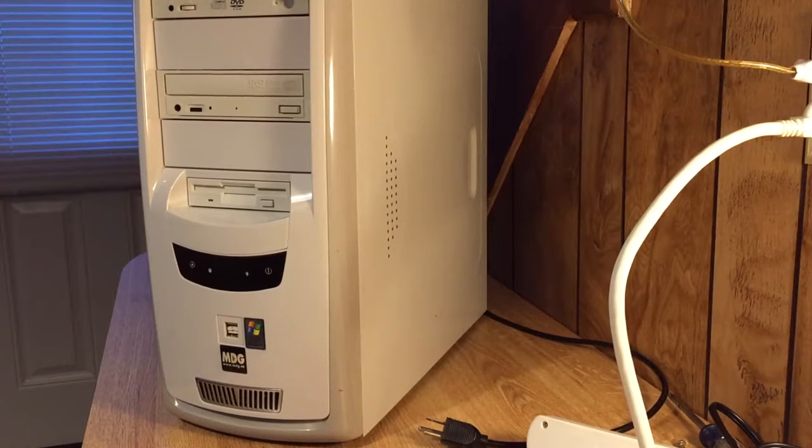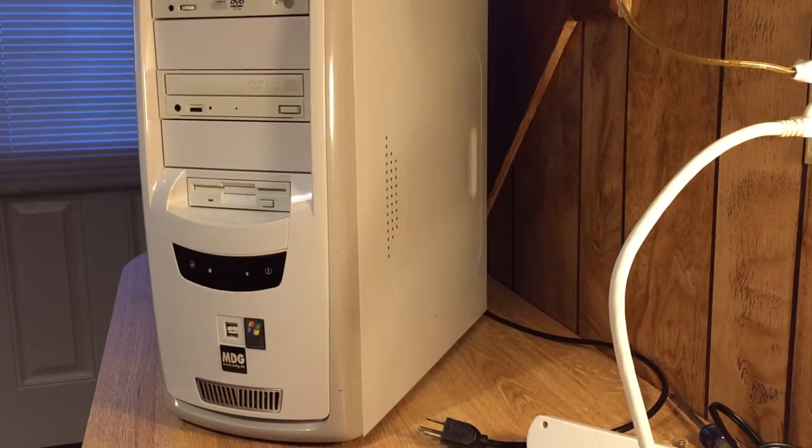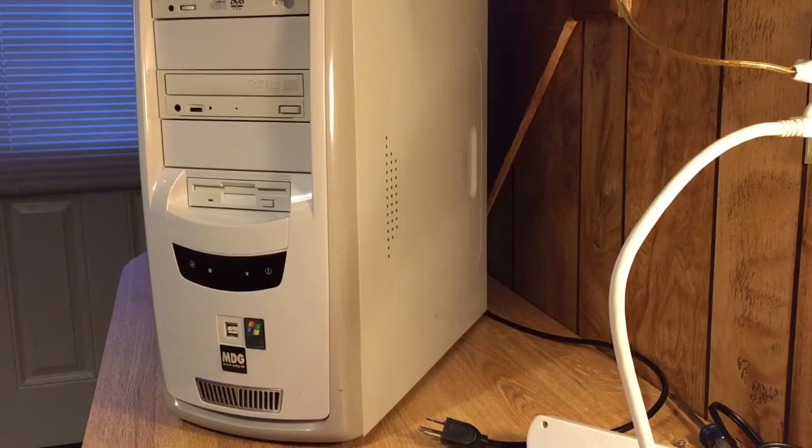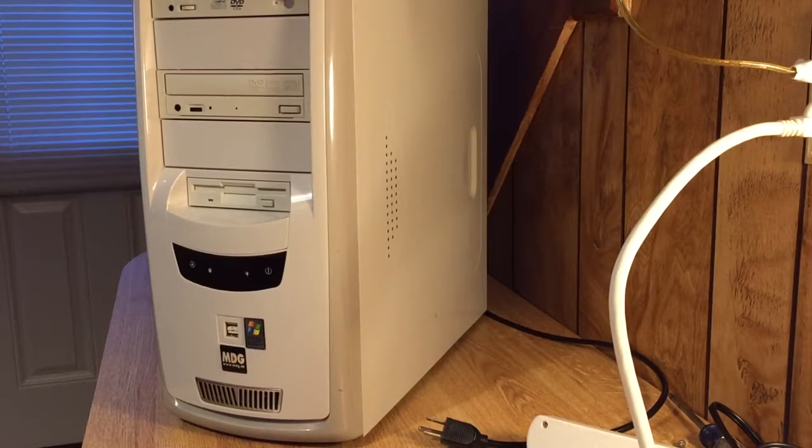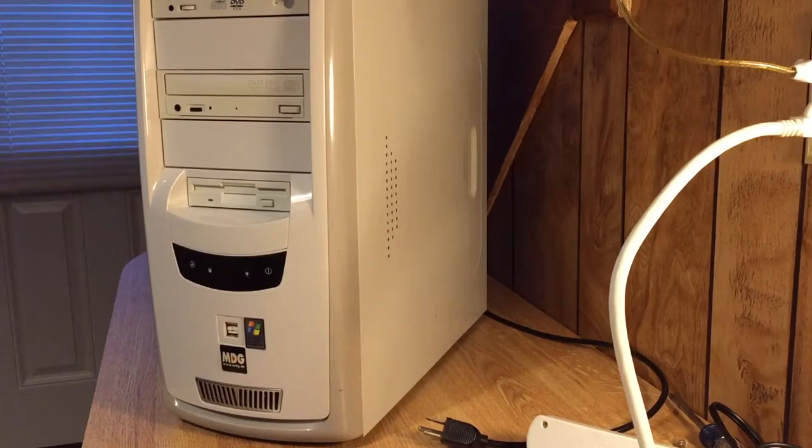Alright, let's check out what I got at a thrift store today. An old Windows XP machine. I paid five bucks for it. We're gonna have some fun with it today.